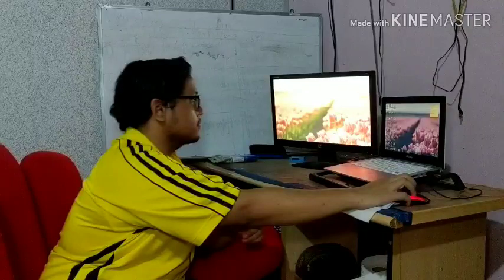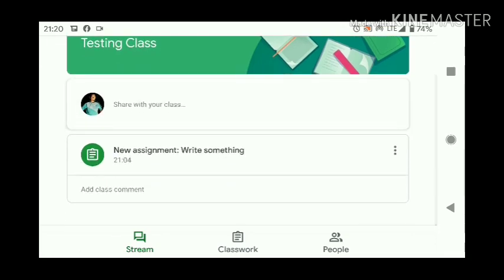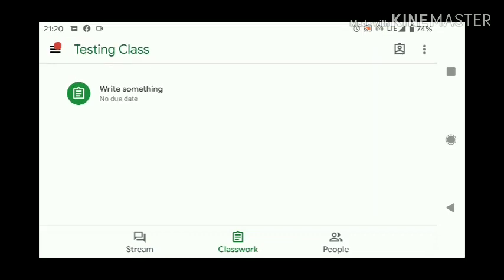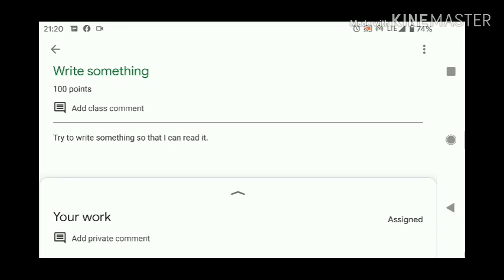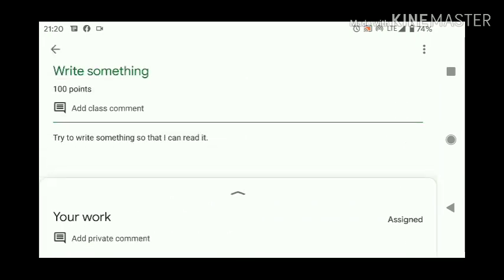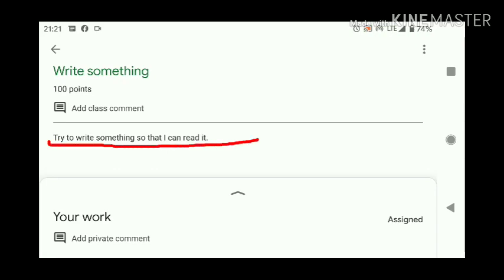Let's check this out. Let's say this is your Google Classroom. I'll click here. Usually you will see your homework here. Up here there's a title, and then there's some text — that is the instruction. I will usually give you the instruction.